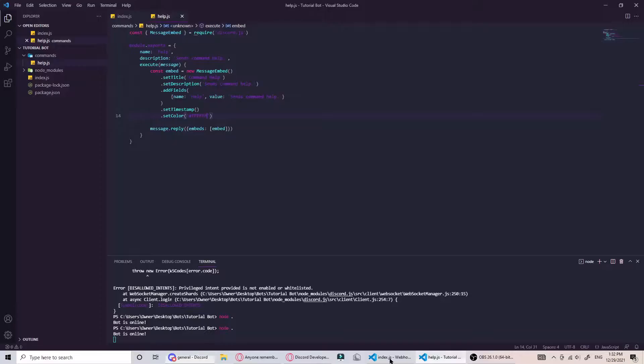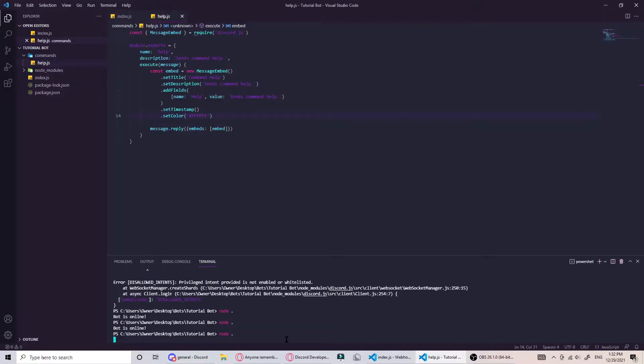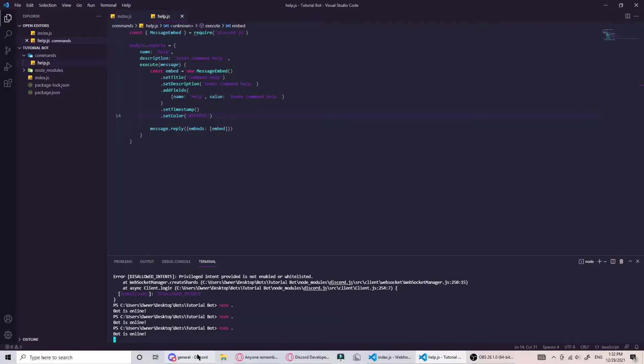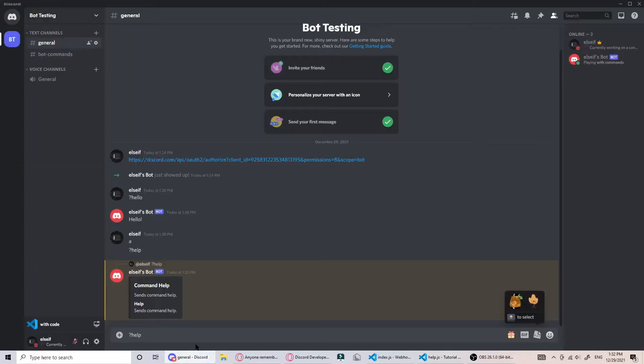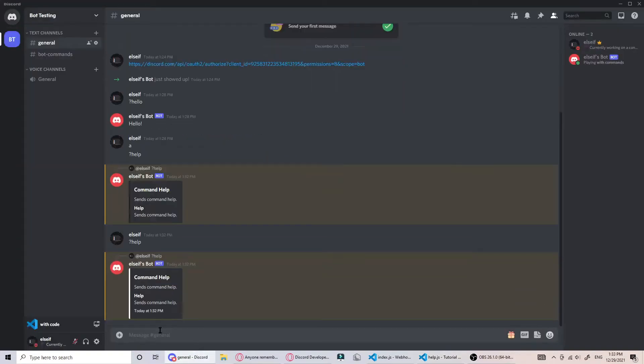Once we reset the bot, every time you need to do node dot. Here you can see the embed color is white and it has the time there.